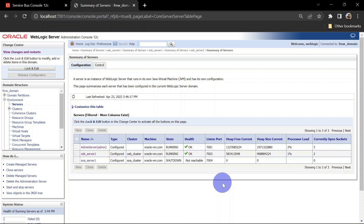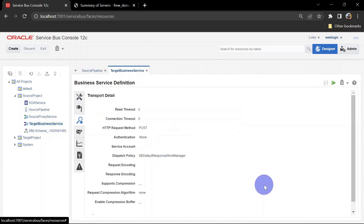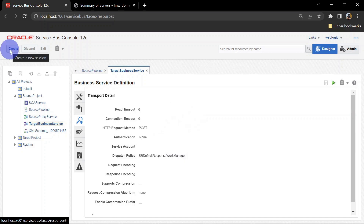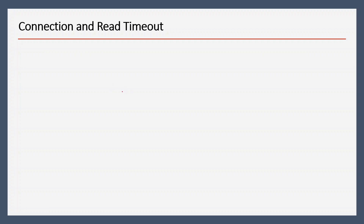In the business service we get two options — one is read timeout and another one is connection timeout. You can see here we have read timeout set to zero and connection timeout set to zero, which means there is no timeout and it can wait for the response for an infinite period of time. Before changing this, let us understand what connection timeout and read timeout mean.